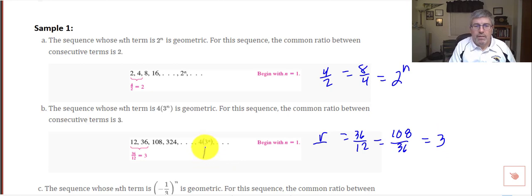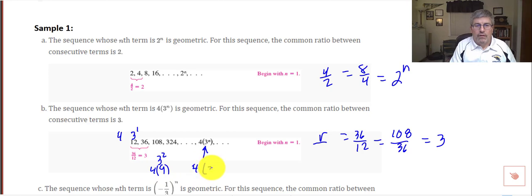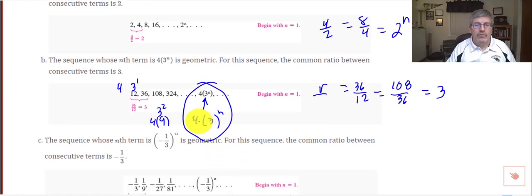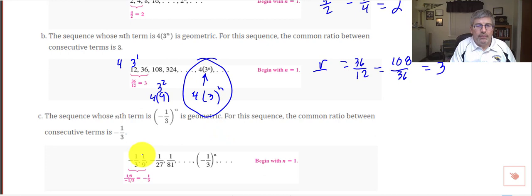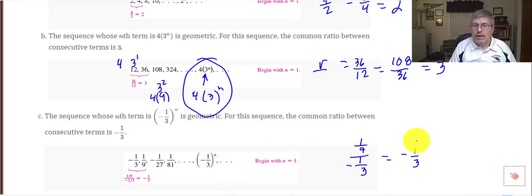This one is a little bit different. Our r is 3 raised to the n, but that is then multiplied by 4. So the first term, 12, is 3 to the first — or 3 — times 4. And 36 is 3 to the second — or 9 — times 4. Our sequence here is 4 times 3 raised to the n. Our third sequence has an nth term of negative 1 third to the n, so our ratio is negative 1 third.